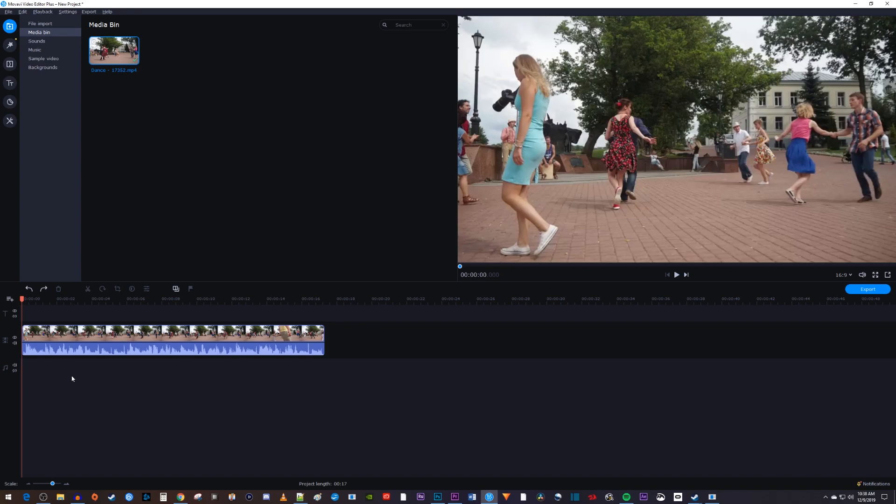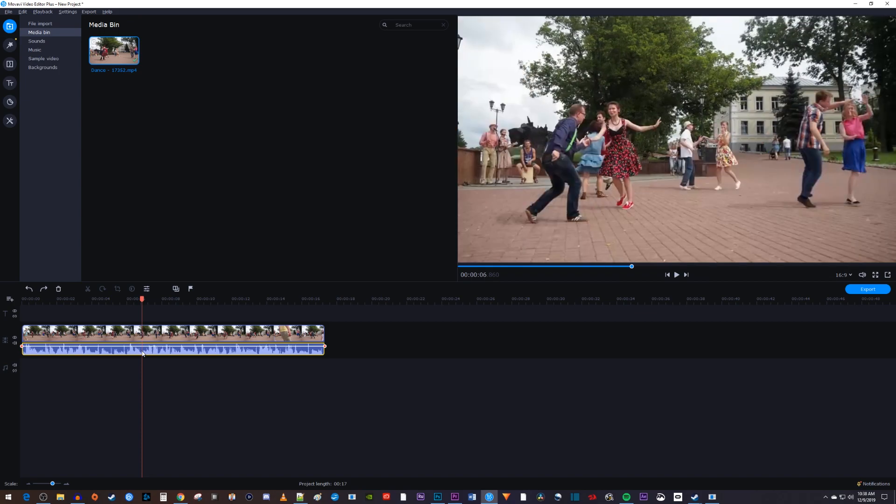To get started, I just added a video clip to my timeline that has some volume I'd like to change. Let's begin by selecting our audio clip on the timeline. Now, the easiest way to change the volume of your video is by hovering over this white line on your audio track until your cursor changes.